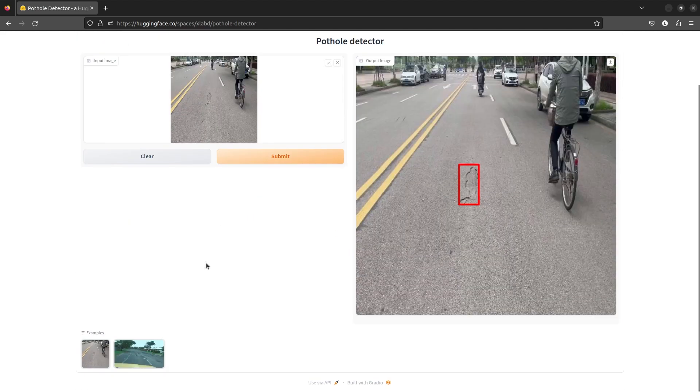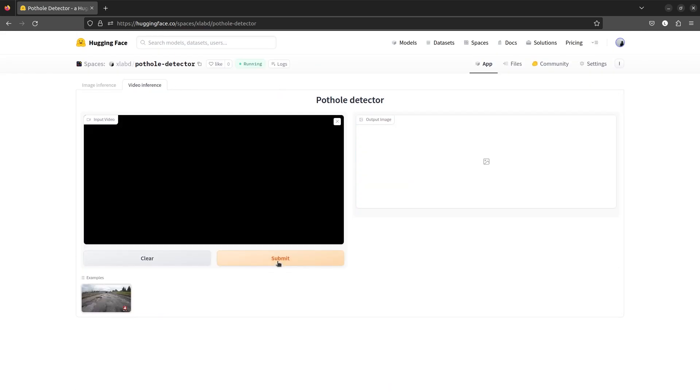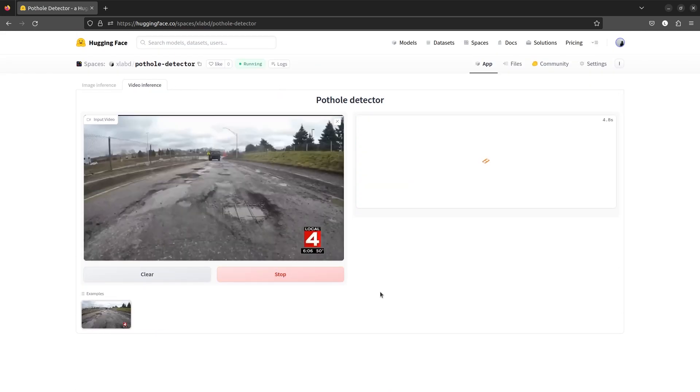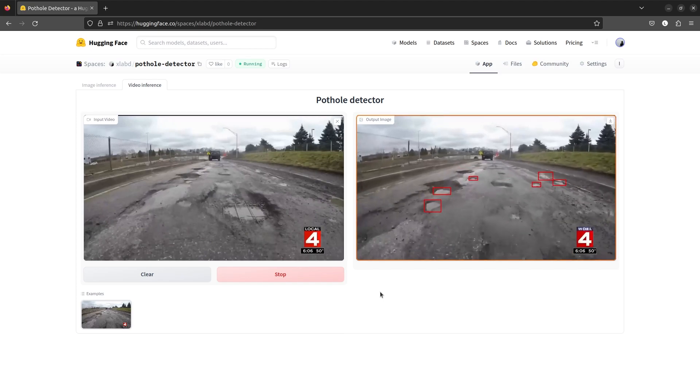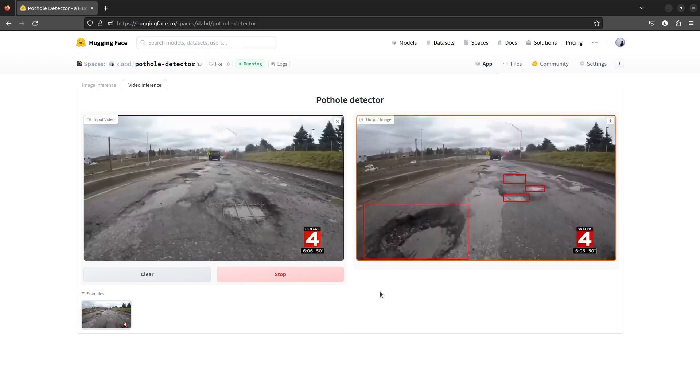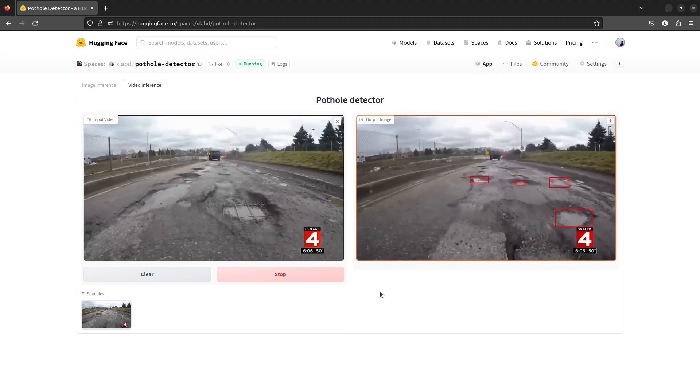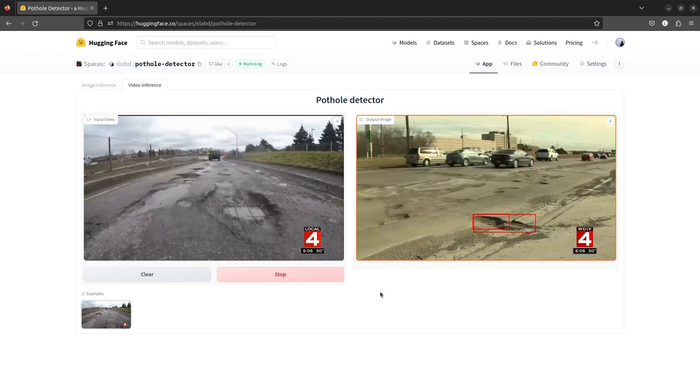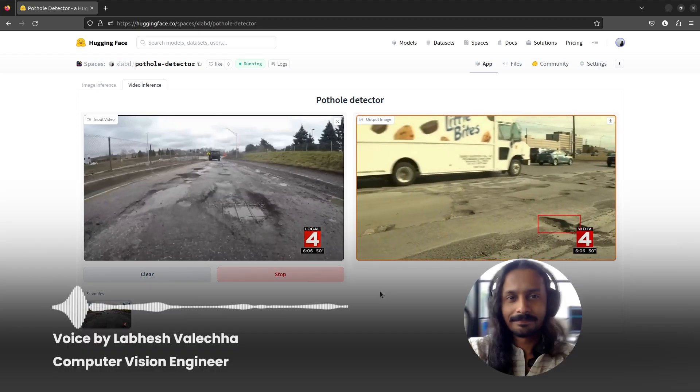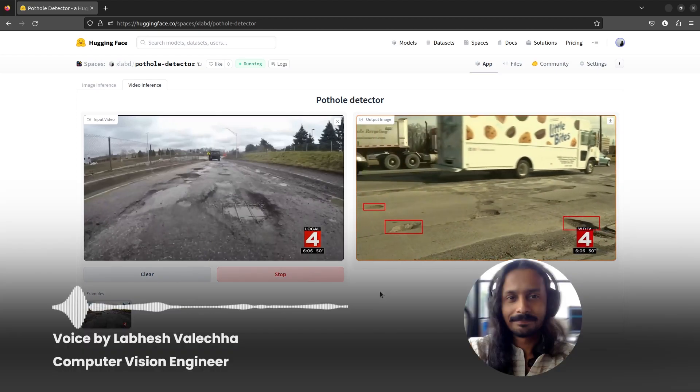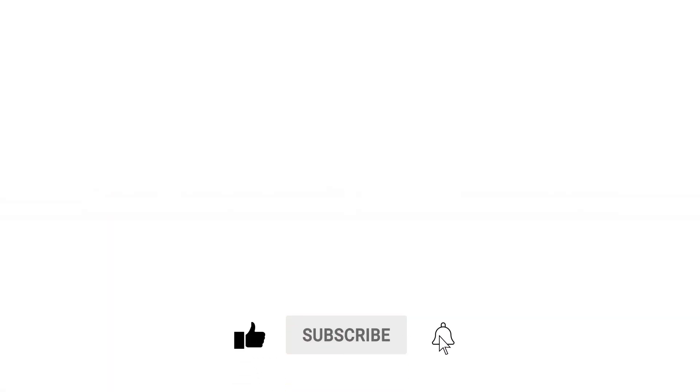So that's how you deploy models and applications to Hugging Face spaces using Gradio. If you like this video, why don't you check out the logic behind creating an application and try deploying it yourself. Do comment on what you would like to see next, and don't forget to subscribe. Thanks for watching. Until next time.